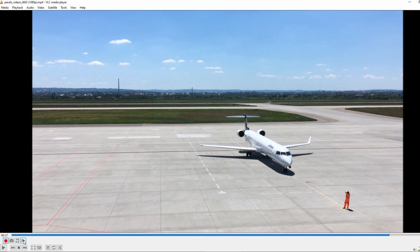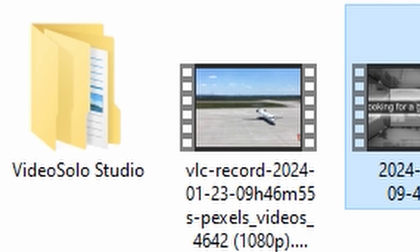Click the Record button again to stop recording. The recorded video clip will be saved in your computer's Videos folder.